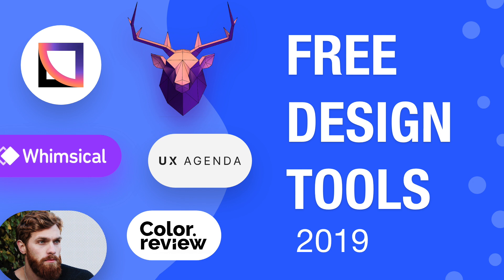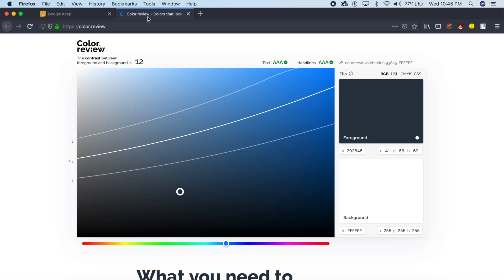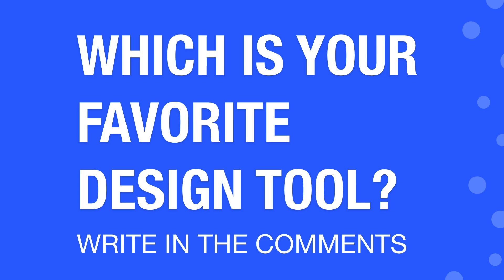Hey everybody, welcome back to the channel. Today we're going to check out some of the best tools of 2019. Before we begin this video, quickly down in the comments write which is your favorite tool, software, or resource that you've been using in your design career.